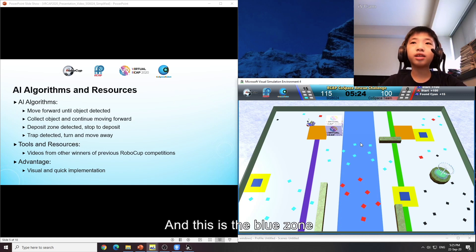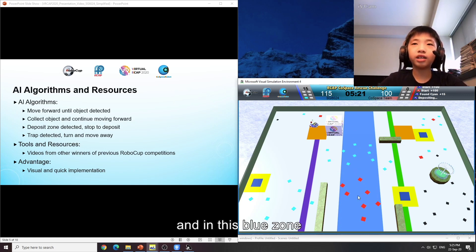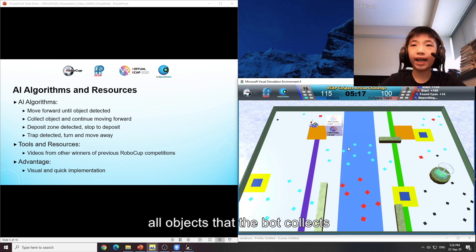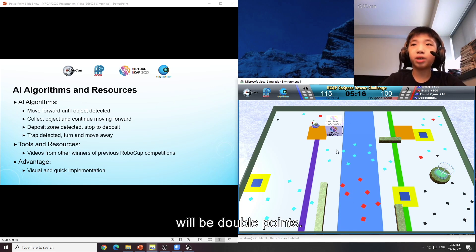And this is the blue zone. And in this blue zone, all objects that the bot collects will be double points.